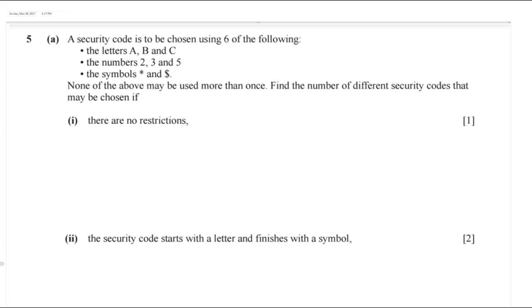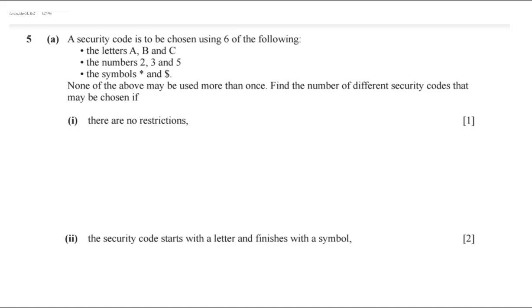The first question says a security code is formed using six of the following characters: A, B, C are letters; 2, 3, 5 are numbers; and star and money symbol are symbols. None may be used more than once. Find the number of different security codes. Since we have letters, numbers, and symbols, the total is eight different characters.